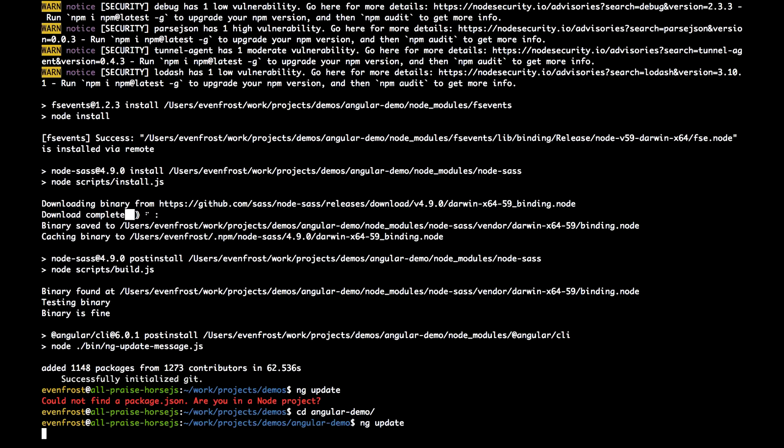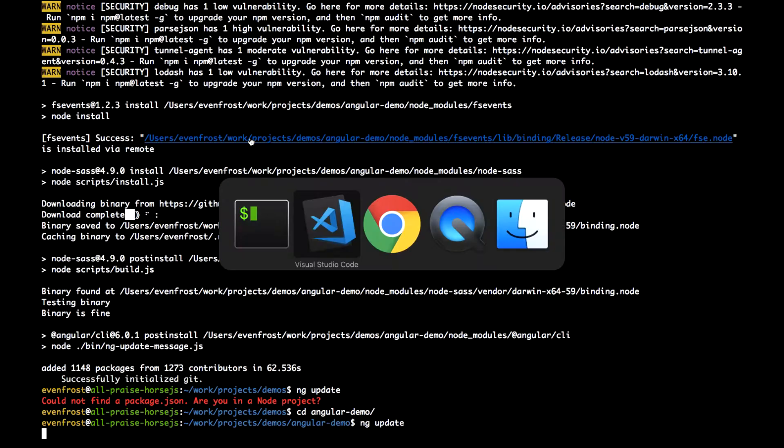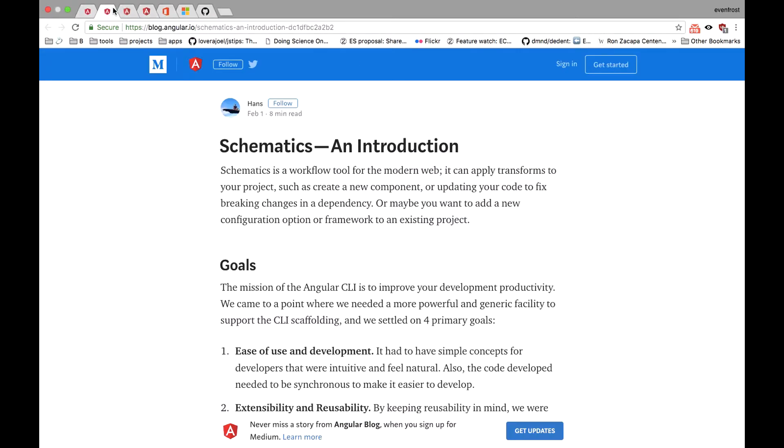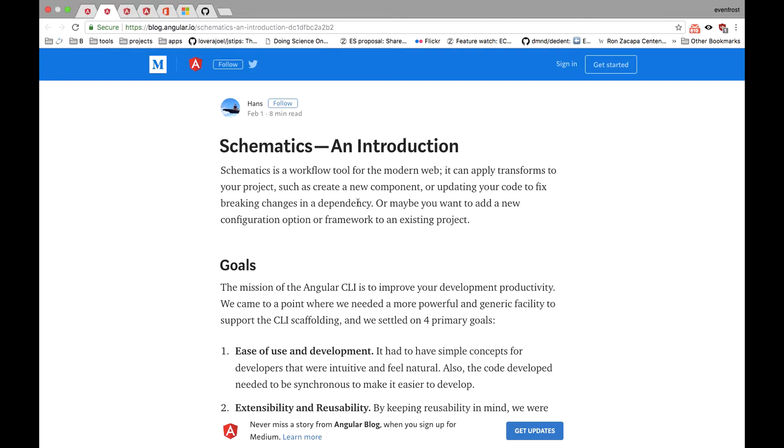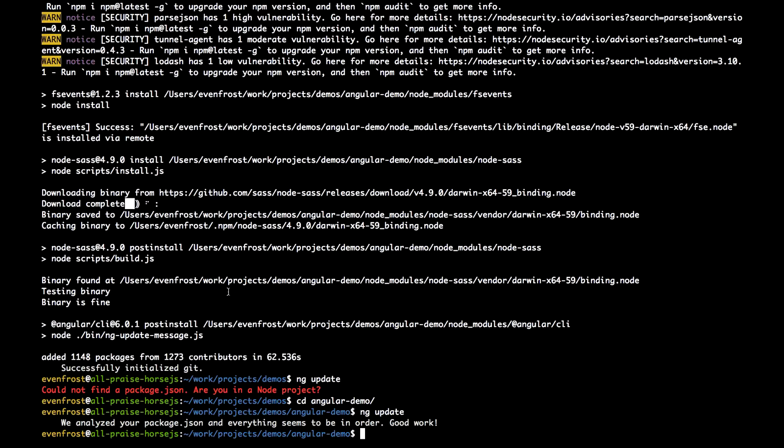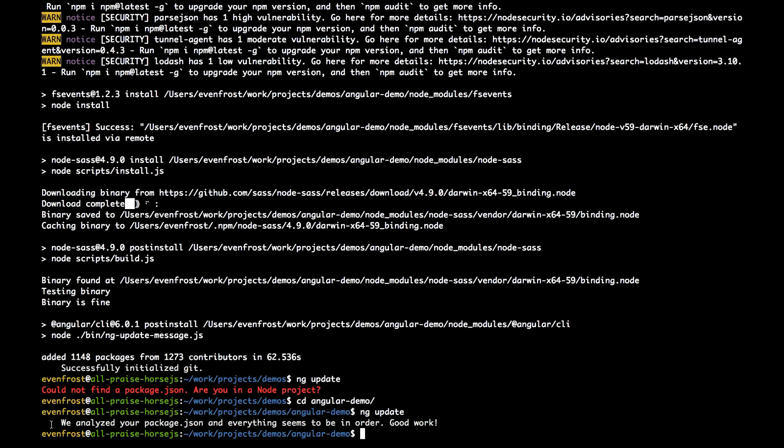Moreover, a package owner can implement a so-called schematics. Schematics is a set of rules that will be applied to your project's code if you decide to update this package with ng-update. In other words, such package with schematics will update itself and magically update all the related code in your project, like fixing breaking changes, adding or removing components, and so on. It's like Facebook's code mods but implemented for Angular. In our new bootstrapped project, there are no such things needed to be updated.